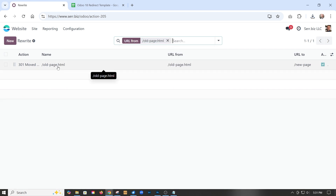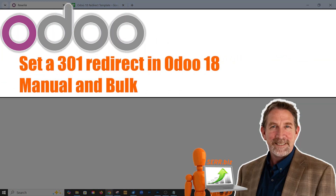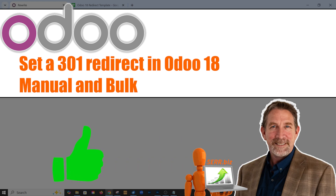So that's how you can do it manually, and that's how you can use a spreadsheet to do a bulk upload of URLs you want to redirect. That's it for today — if you have any questions, feel free to leave a comment or reach out to us. My name's Mike with Sarah.biz. If you like this video, like and subscribe, and we'll see you next time.